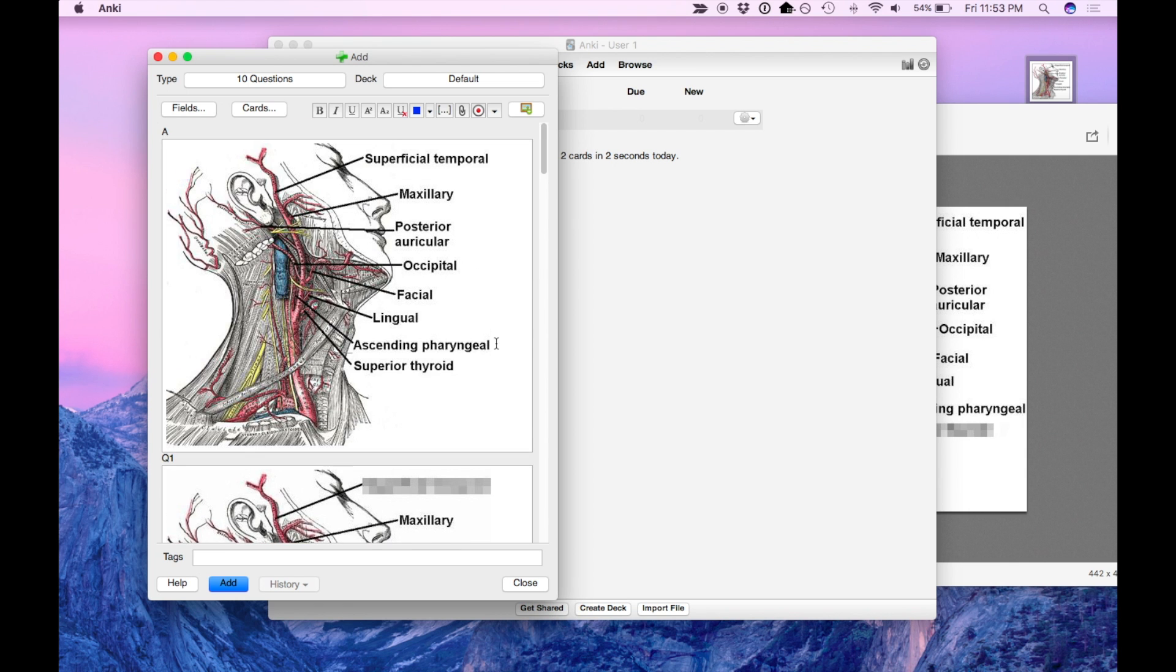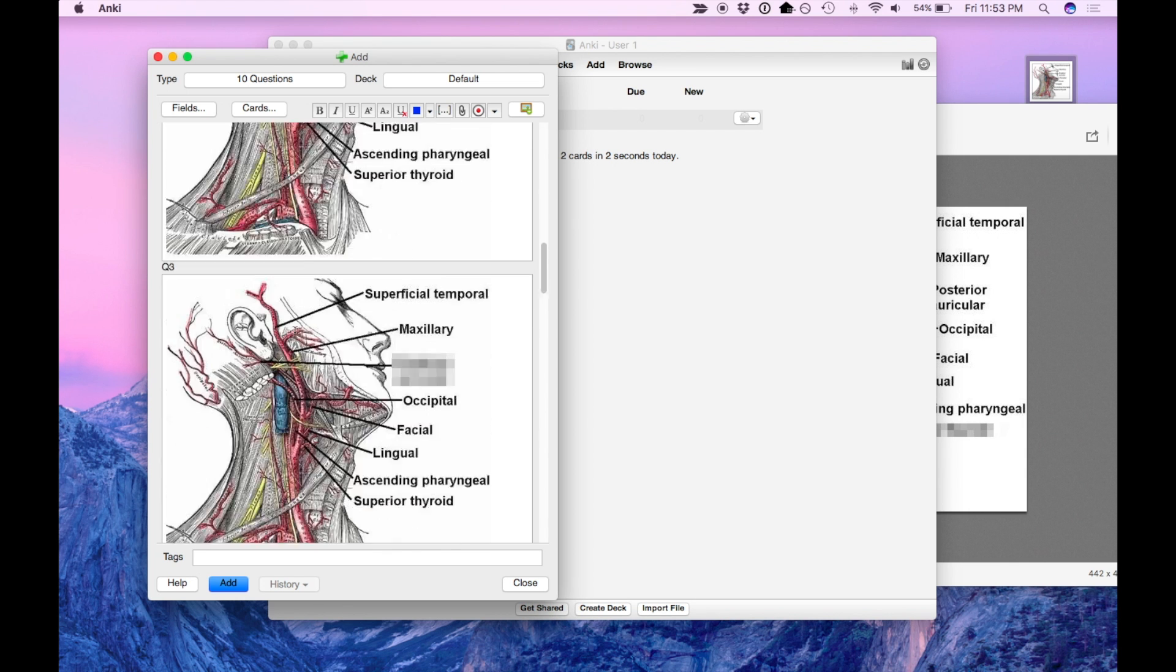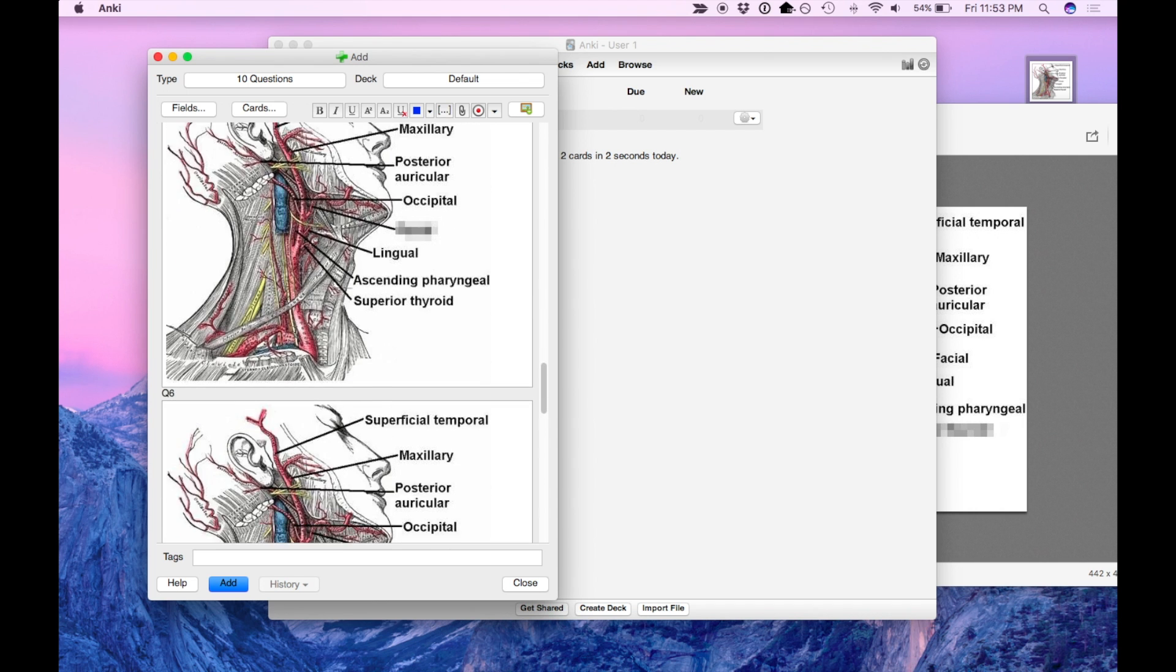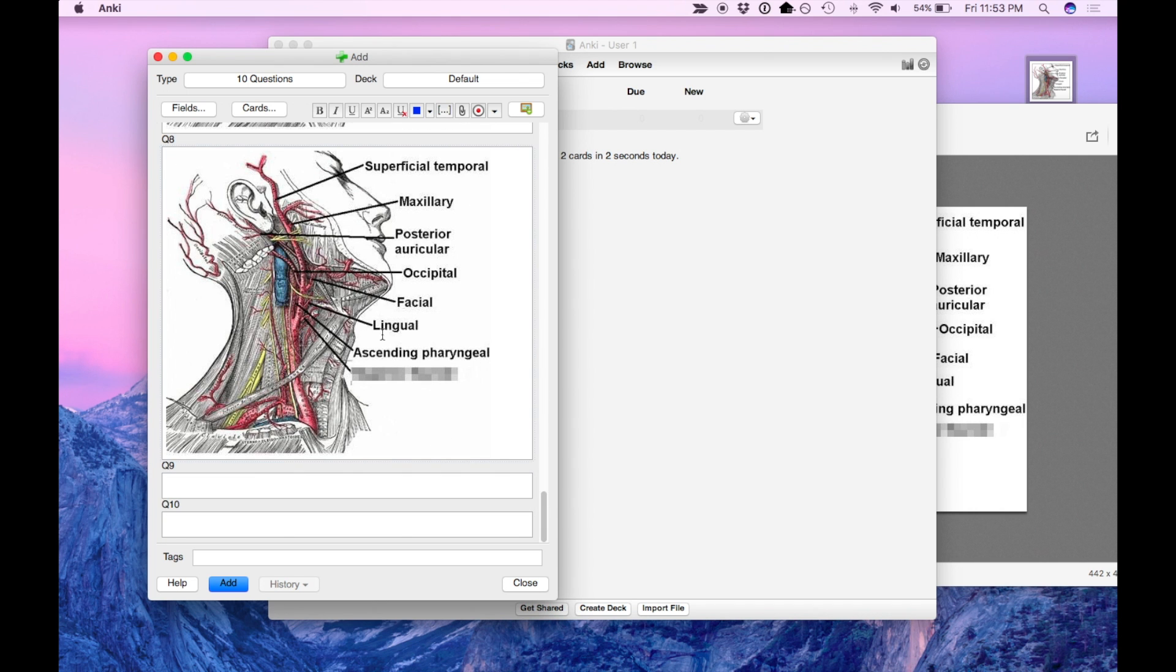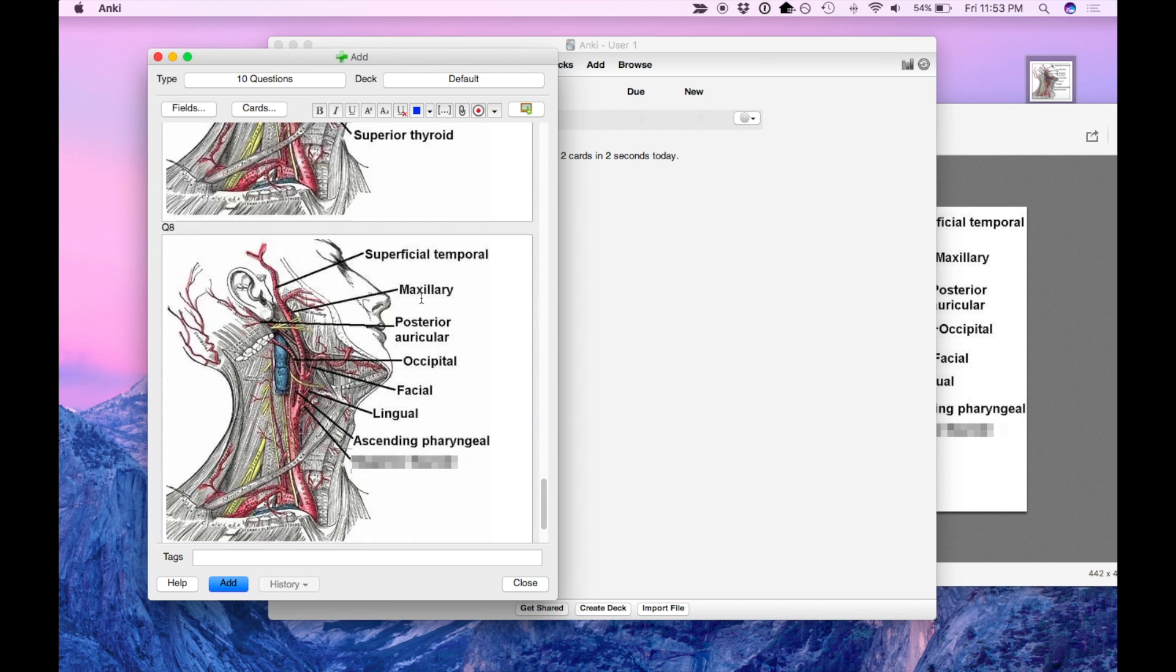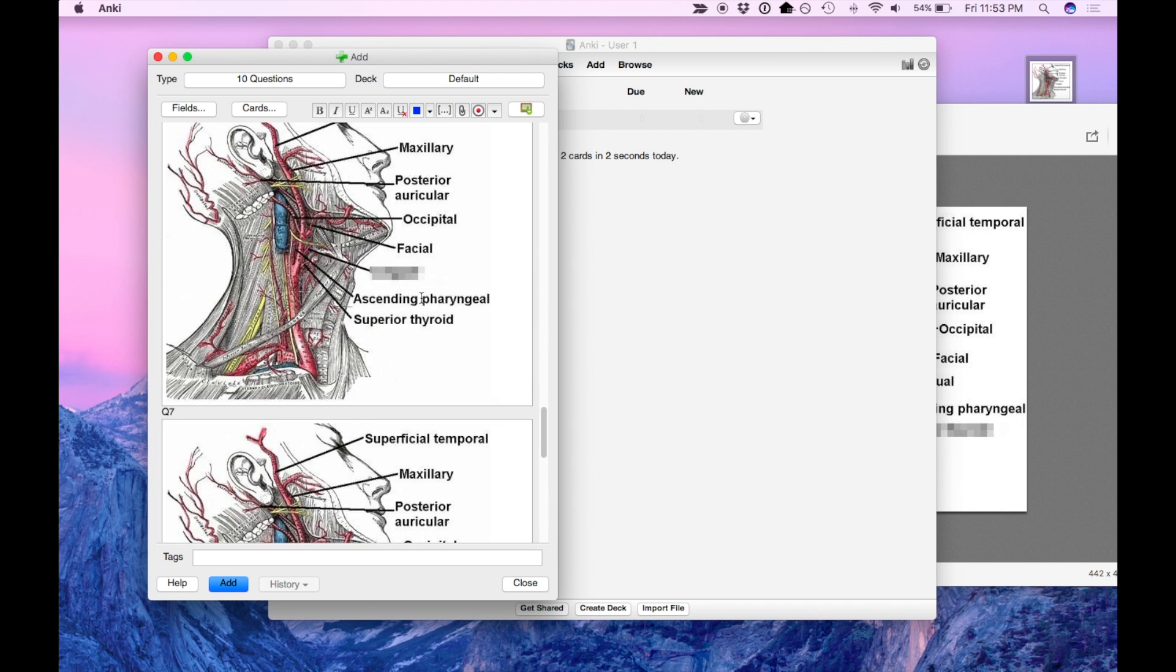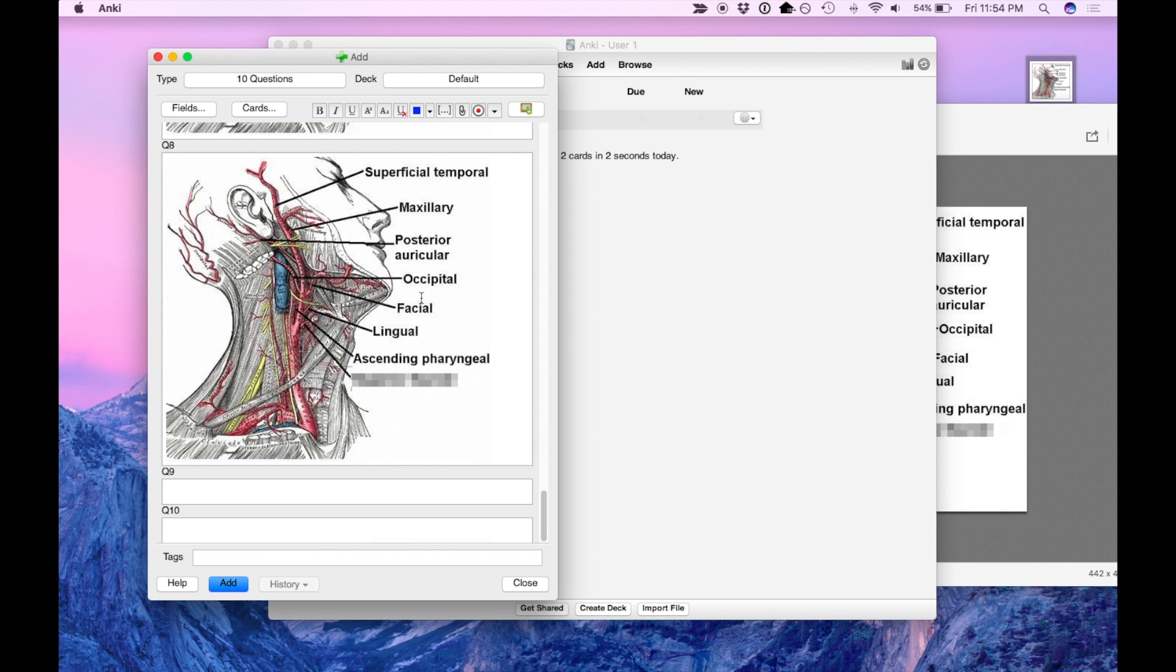So there you go. This is the answer card right here and these are each of the questions that are going to show up. And I've blanked out one branch at a time. This is just one example of how to use it. I honestly would probably blank out all of them because there's no point just memorizing one branch at a time. You want to know all of them. You want to be able to recall all of them in order.